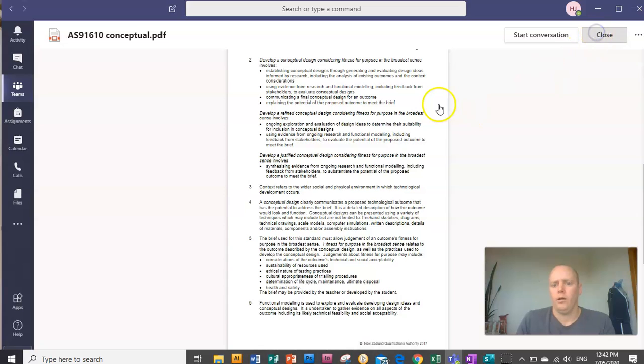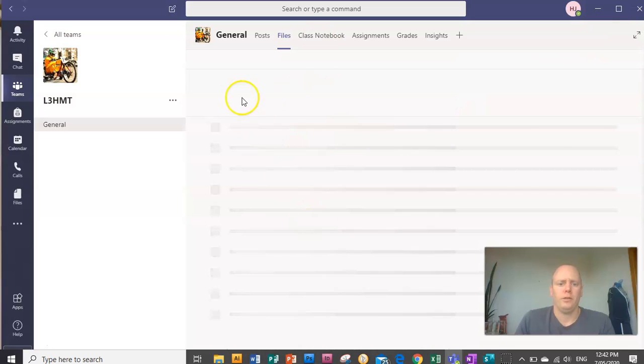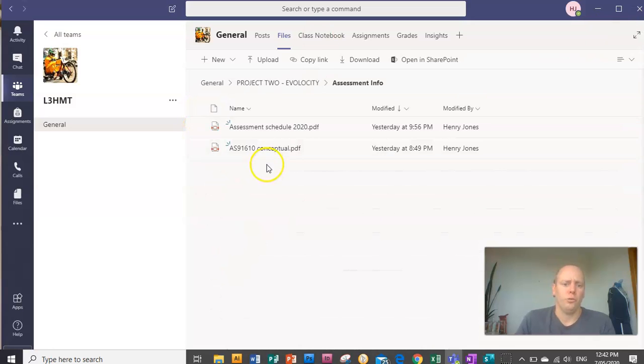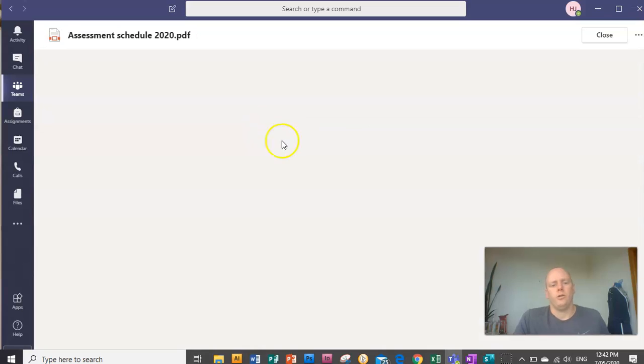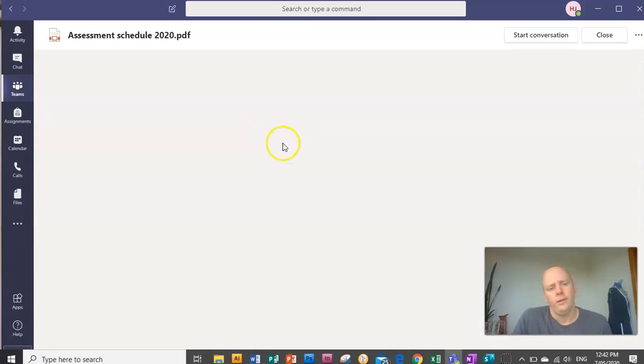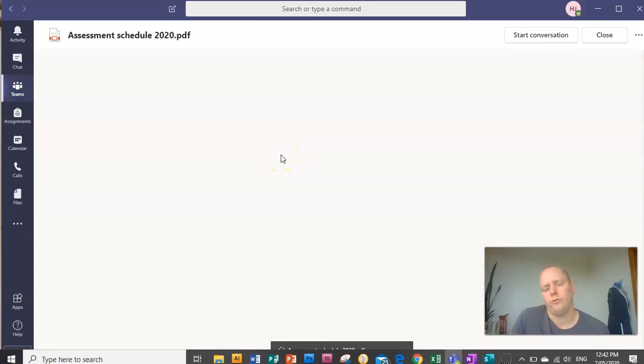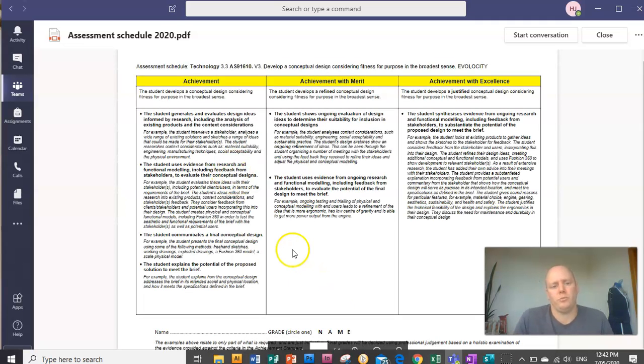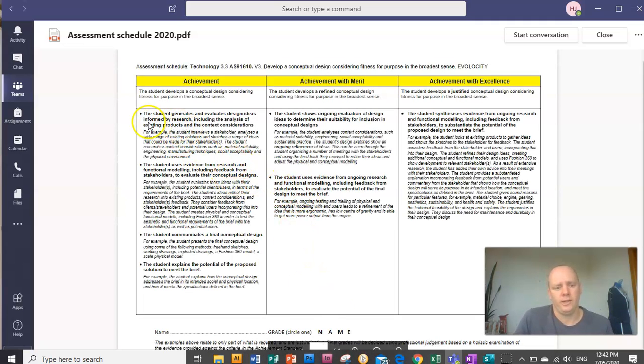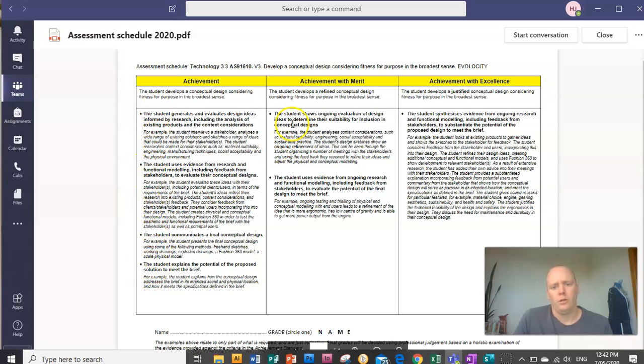Now, the way I'll mark your work is this assessment schedule here. So this is what you need to really look at in detail, and I'll cover more of this in subsequent videos. But you can see this is straight from the standard. Here are the four things you need to do for achieved, two extra for merit, one extra for excellence.